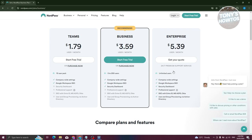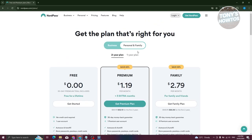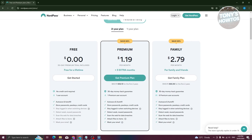Enterprise has both a security dashboard and professional support. You also have the Personal and Family option, which includes Premium at $1.19 per month, Family at $2.78 a month, and a free version that's free for lifetime. The free plan includes one user, no credit card required, and gives you auto-save, autofill, stored passwords, passkeys, and credit cards.